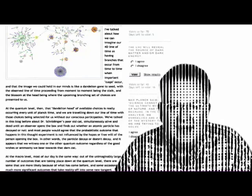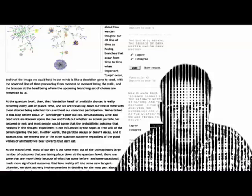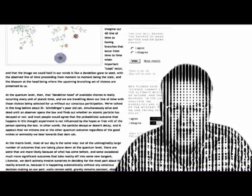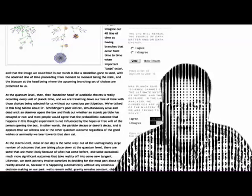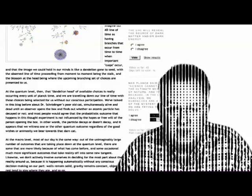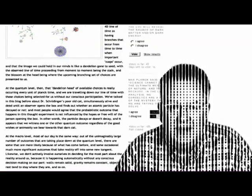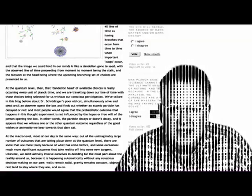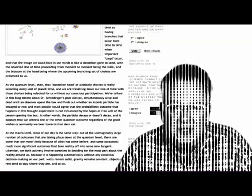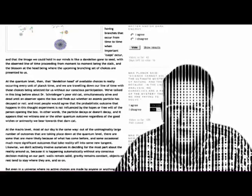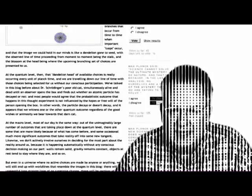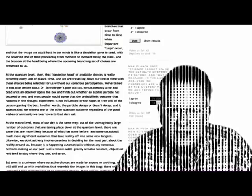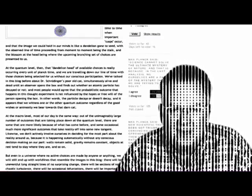At the quantum level, then, that dandelion head of available choices is really occurring every unit of Planck time. And we are traveling down our line of time with those choices being selected for us without our conscious participation. We've talked in this blog before about Dr. Schrödinger's poor old cat, simultaneously alive and dead until an observer opens the box and finds out whether an atomic particle is decayed or not. And most people would agree that the probabilistic outcome that happens in this thought experiment is not influenced by the hopes or free will of the person opening the box. In other words, the particle decays or doesn't decay and it appears that we witness one or the other quantum outcome, regardless of the good wishes or animosity we bear towards that darn cat.